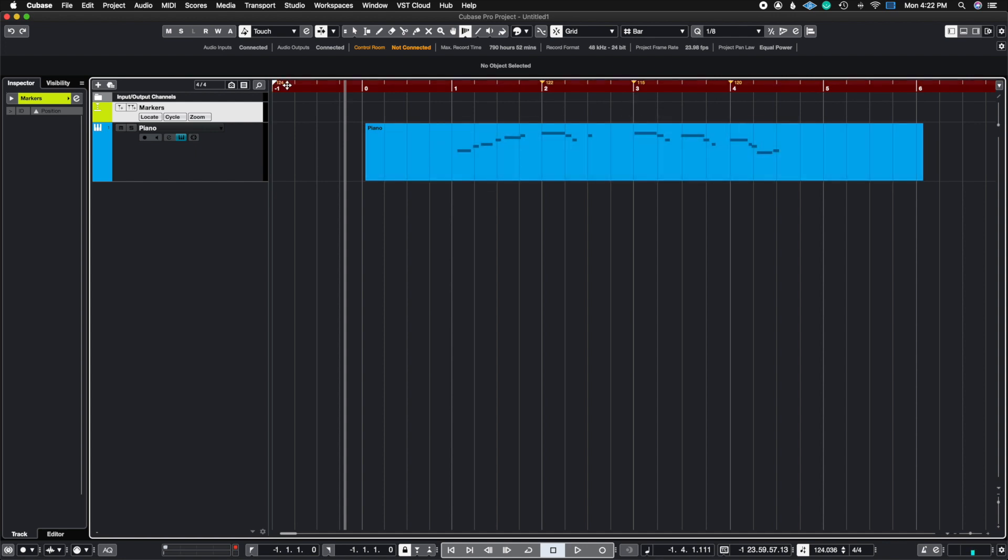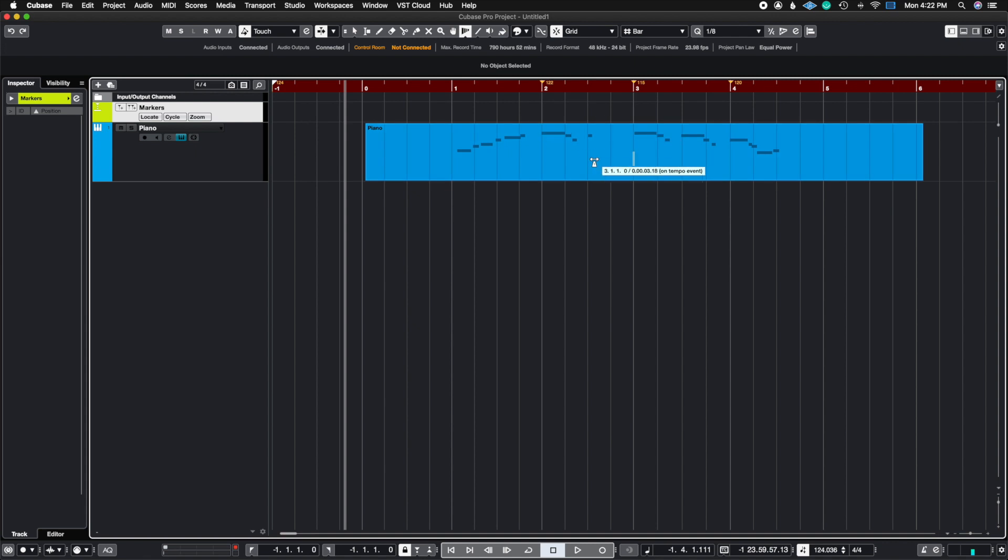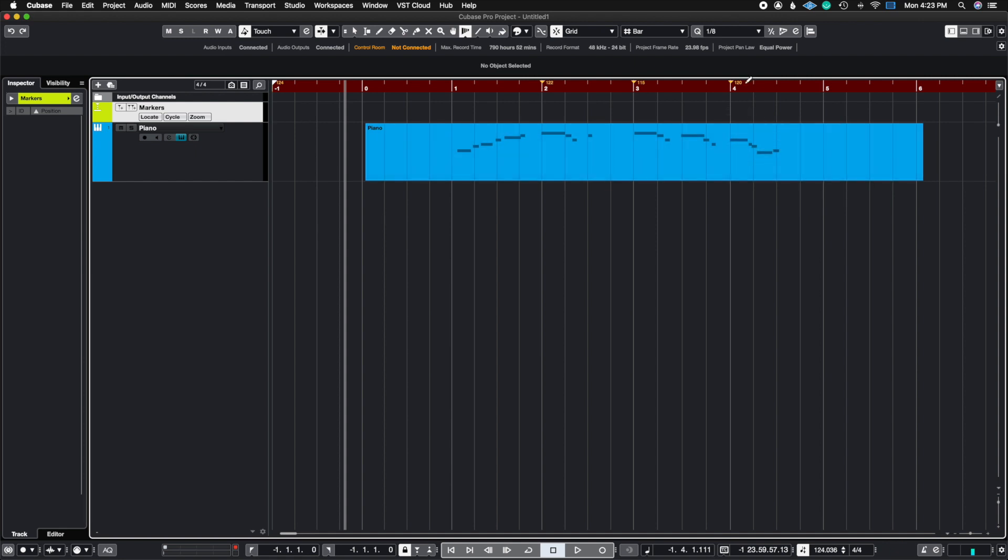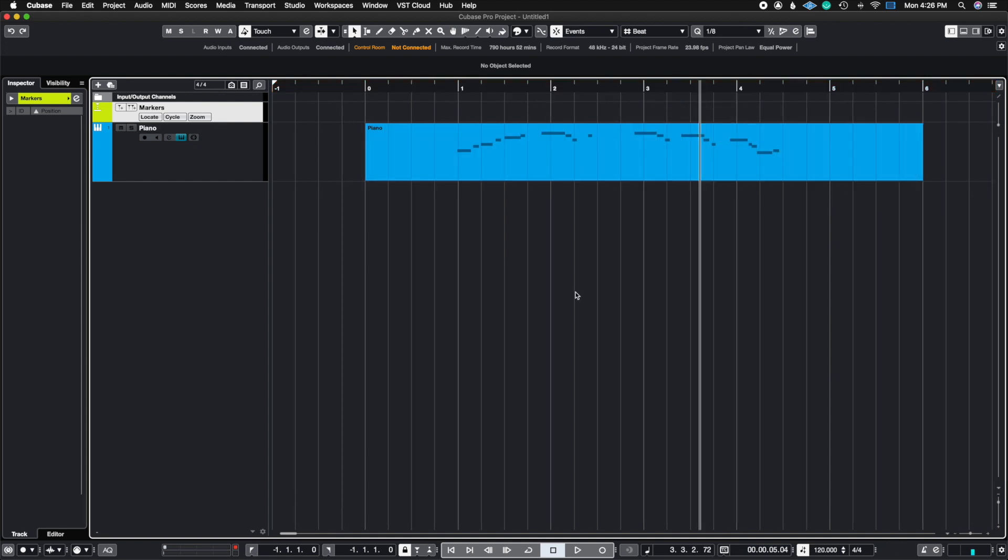Notice how here you could see 124, 122, 115, and 120. These are the tempos that I need to work with. Again, this is a hypothetical situation, but these are the tempos I need to work with in order to get my picture or my music in sync with these beats here.